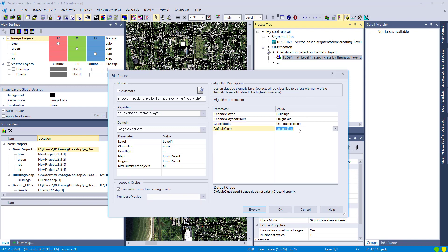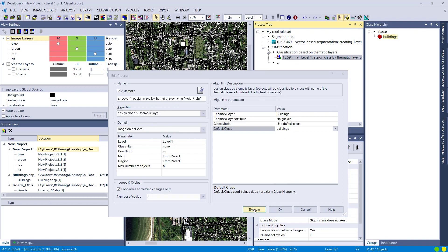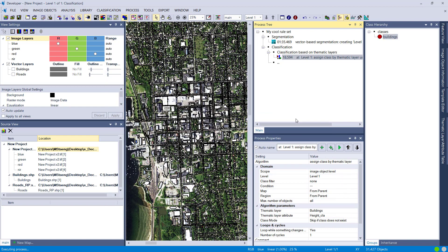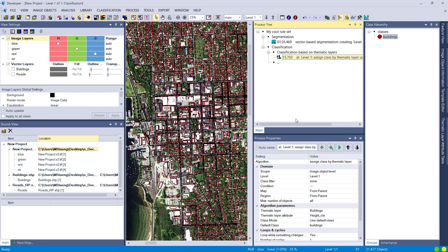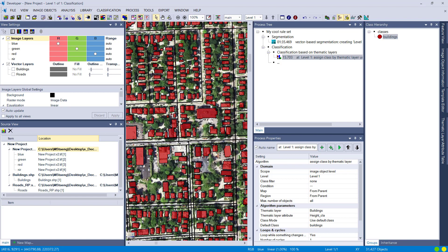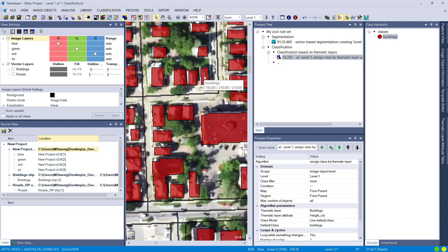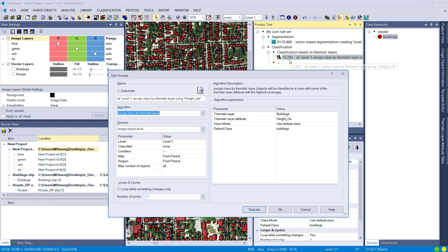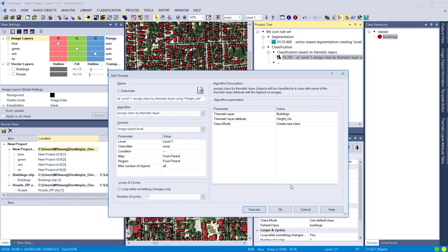The second class mode is 'Use Default Class.' If there is information in the selected column, it puts the image object into a class that you define — I'll call it 'Building.' So it classifies everything into that one class wherever it finds information in the thematic layer. And you can already see the result: all image objects overlapping with the thematic layer are now classified into the class 'Buildings.'